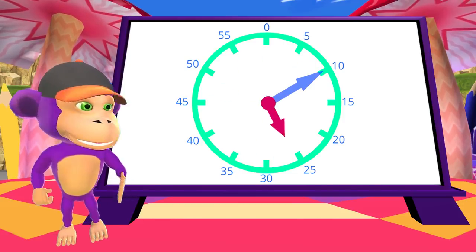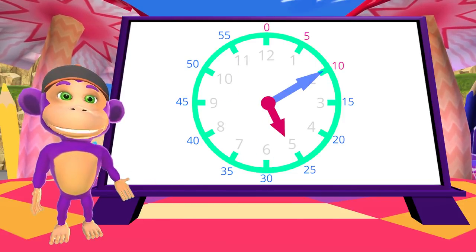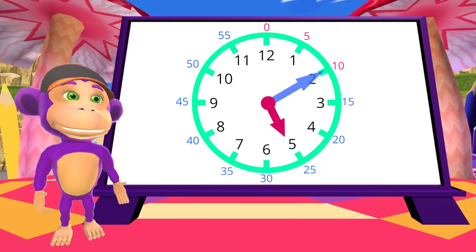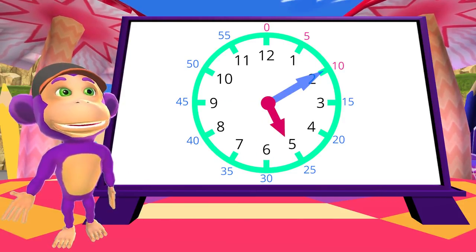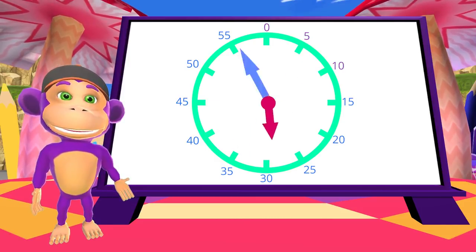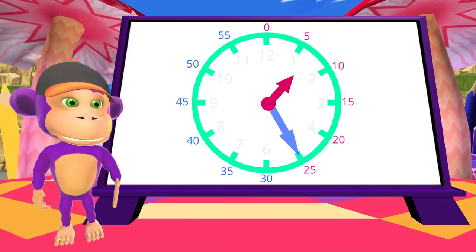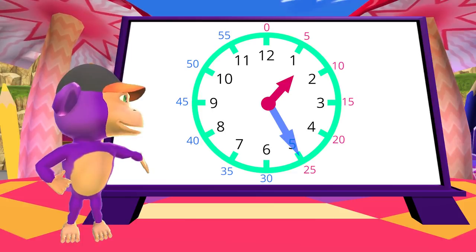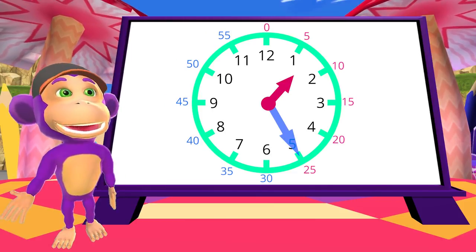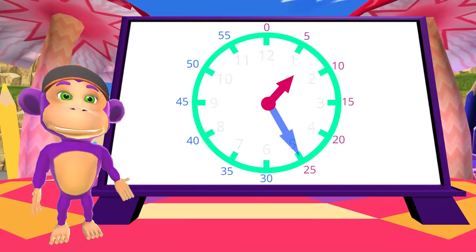What time is it? What time is it? 10 minutes past 5. We can also say 5:10. What time is it? 25 minutes past 1. Or 1:25.